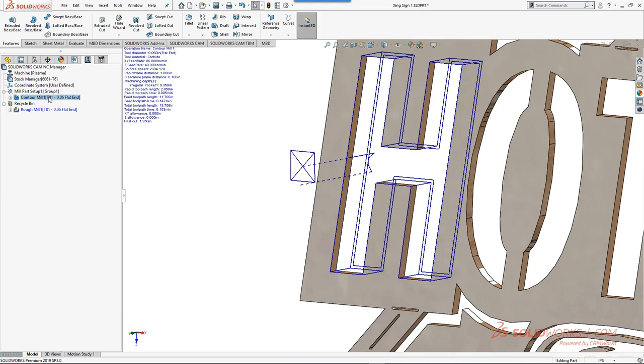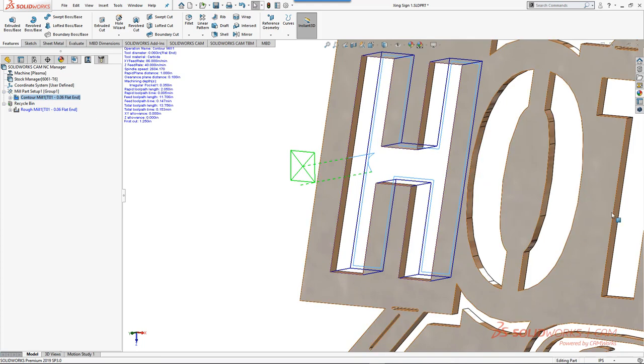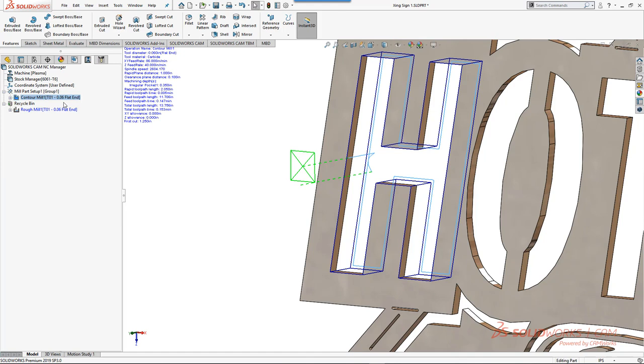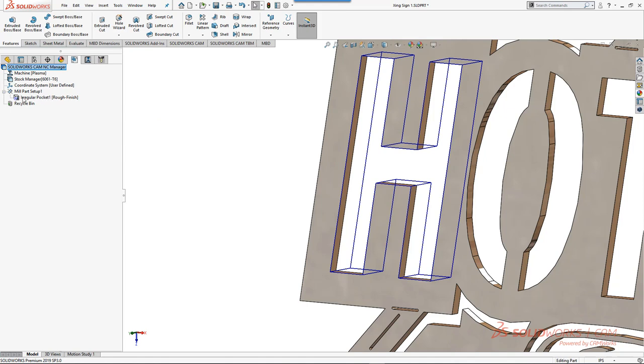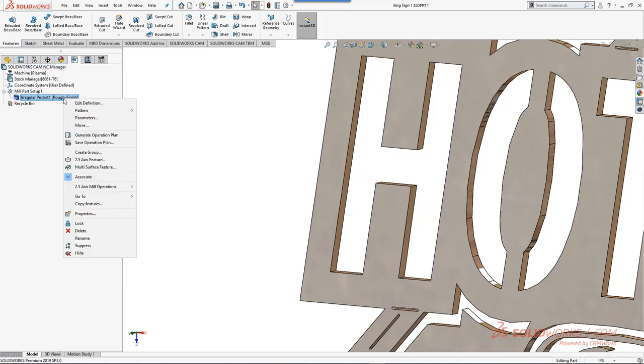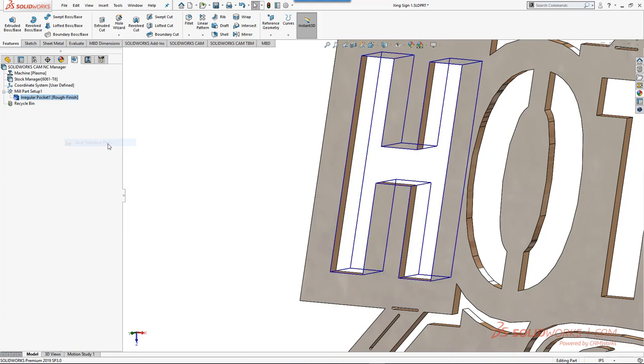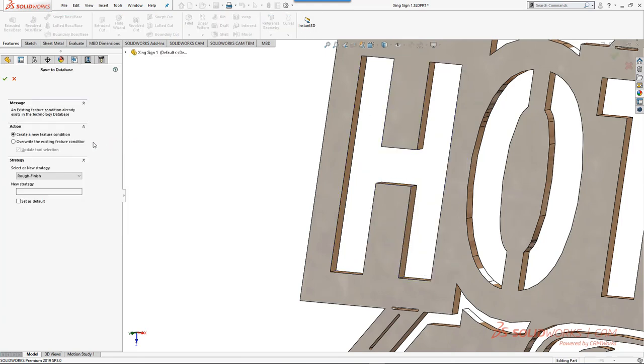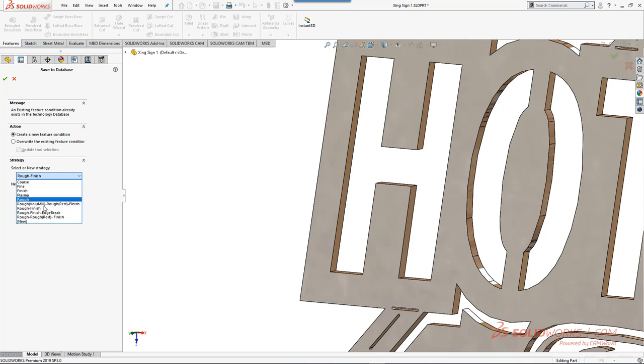That way going forward, if I were to run feature recognition or just continue to pick these, I would have a strategy that has all of that operational information set. How do we do that? We do that by going to the feature type. We have an irregular pocket here. We right click on that unique feature and we do save operation plan. When I do save operation plan, I have the ability to overwrite an existing one or I can create something brand new. For our instance I'm just going to create a new one in the video here.